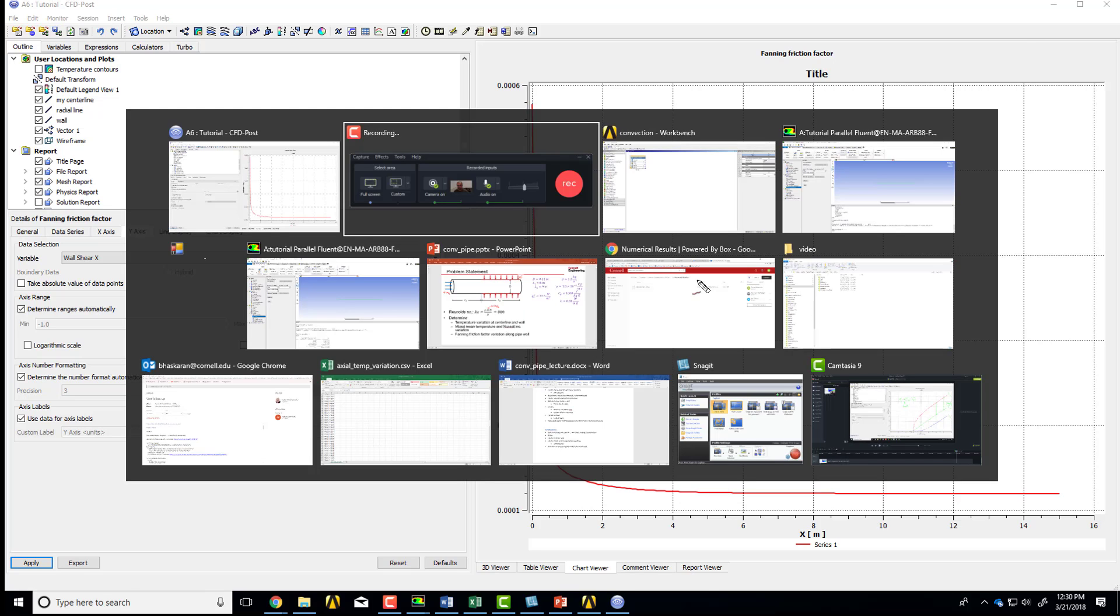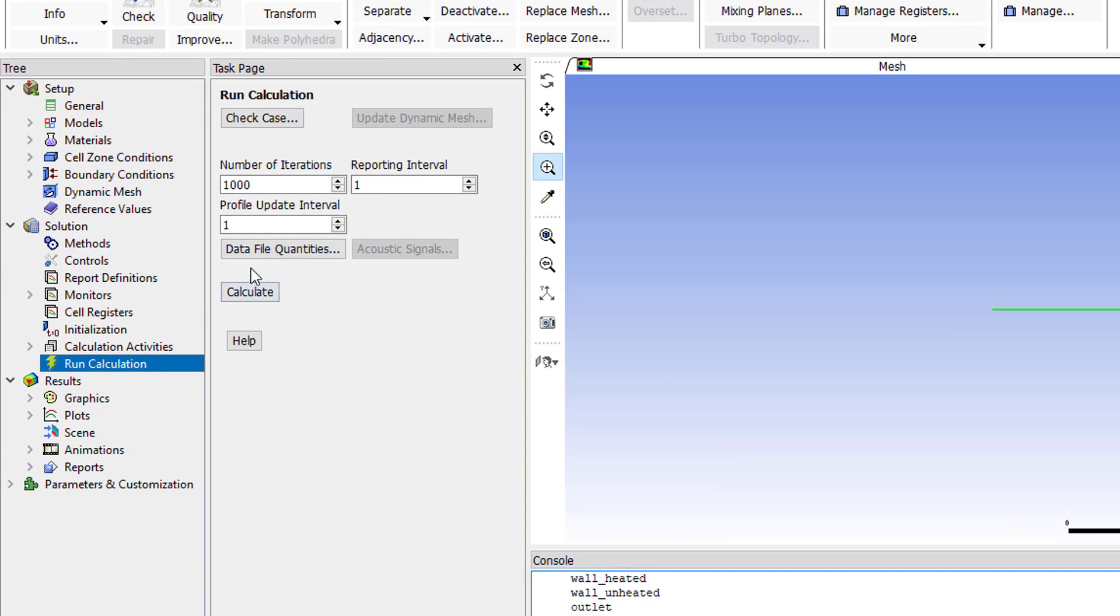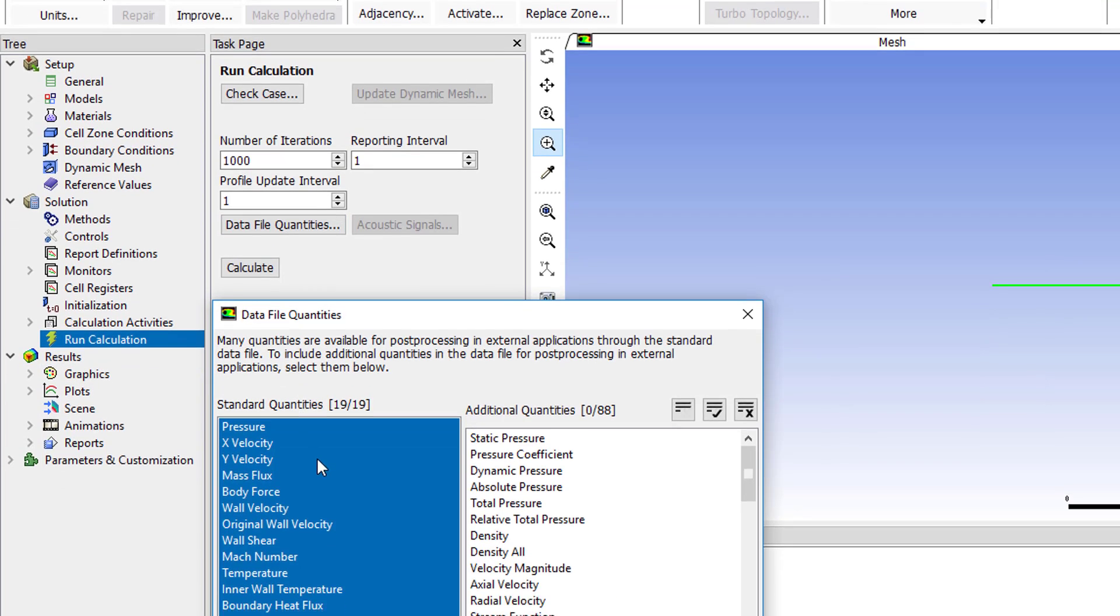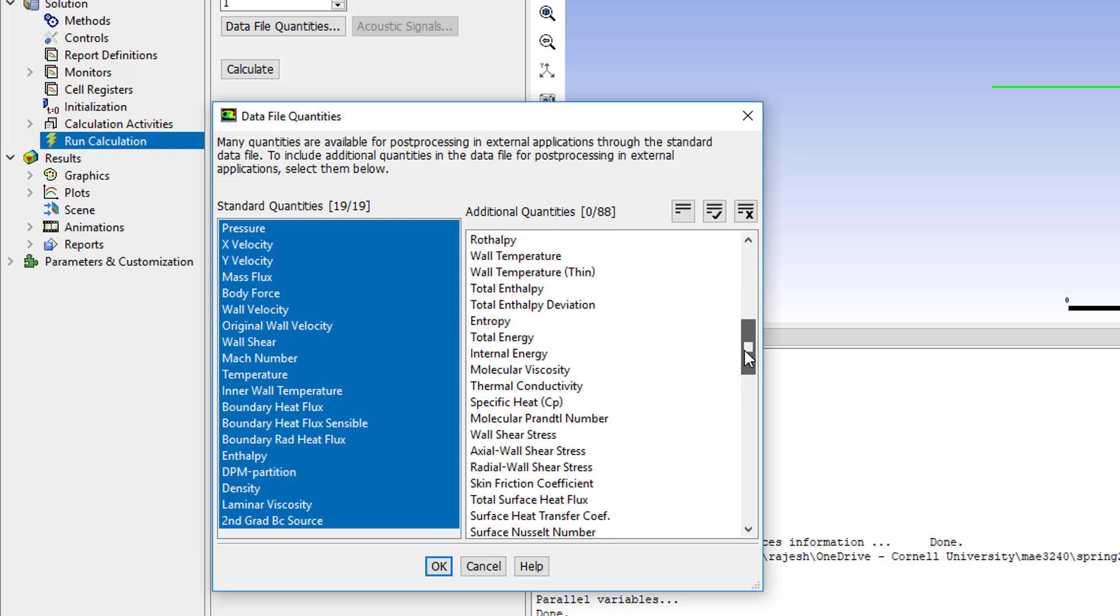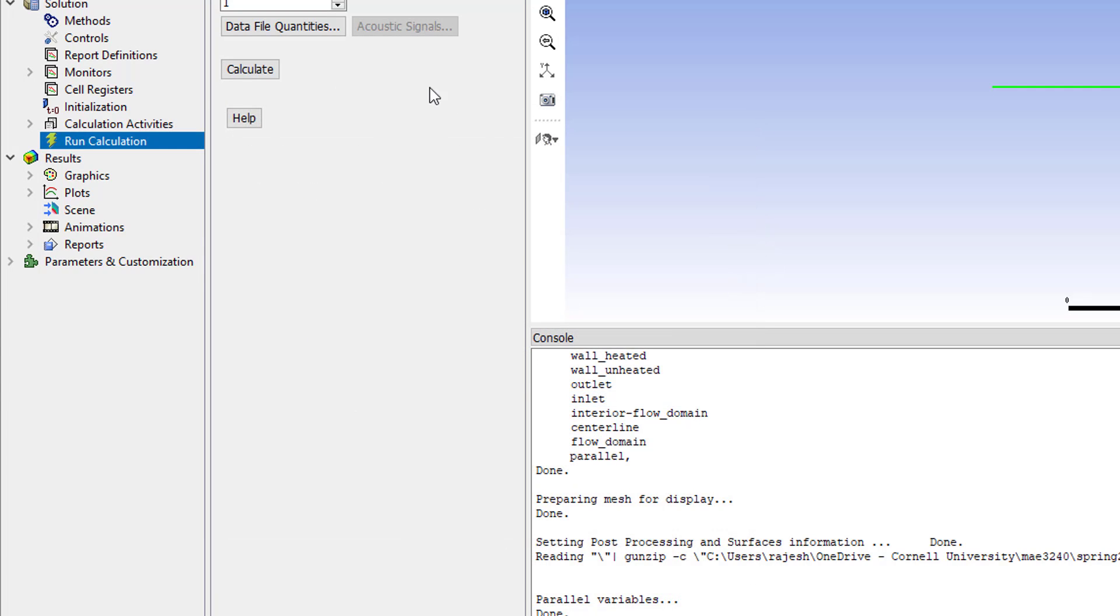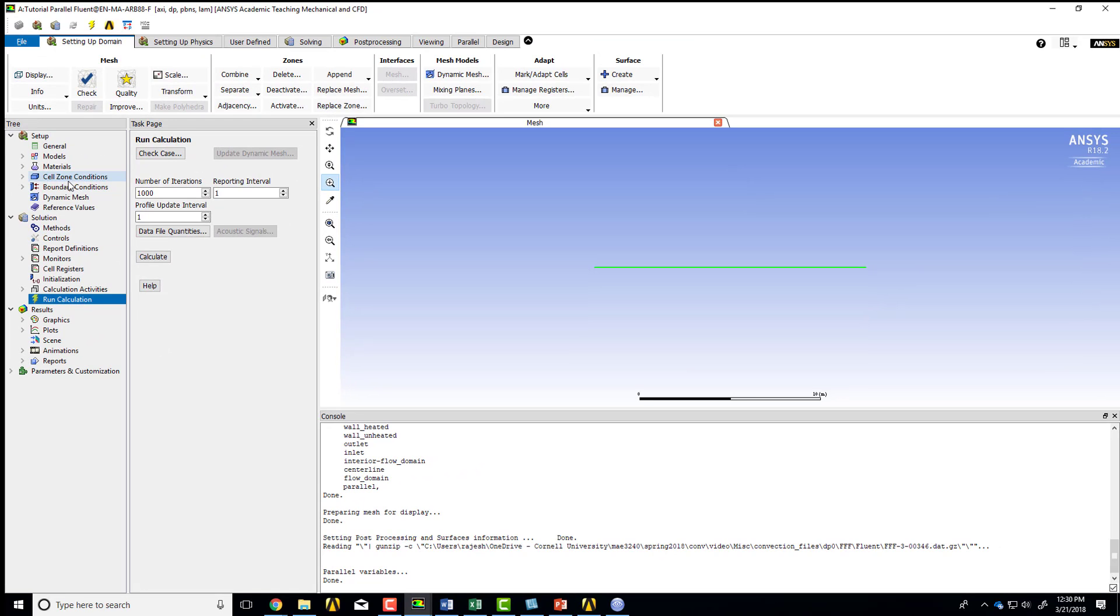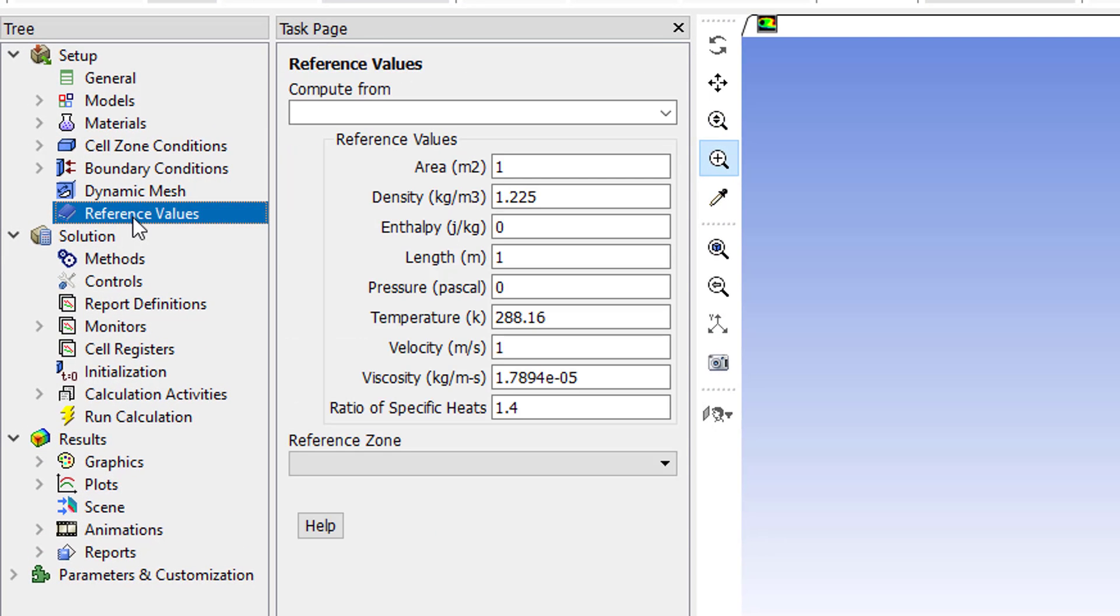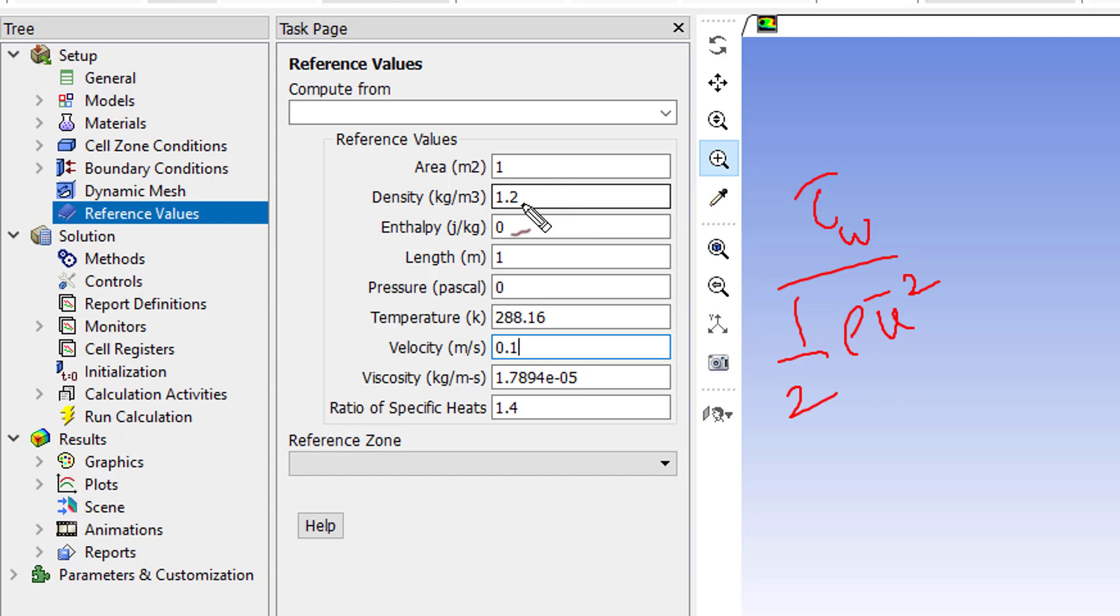So I'll get to that. So I'll go to Fluent, and I will say calculation data file quantities. Under run calculation, I should see a skin friction coefficient over here. That will transfer it to the post-processor, but we need to set the right reference values for the denominator. And that's 1.2 for the density and 0.1 for the incoming, the average velocity.